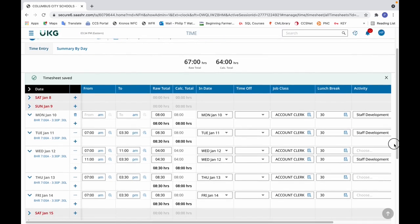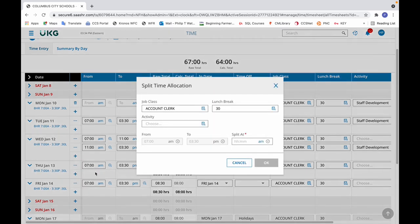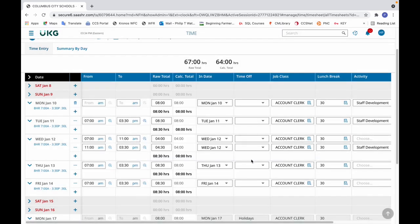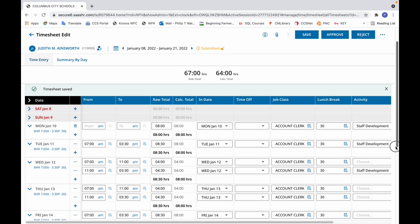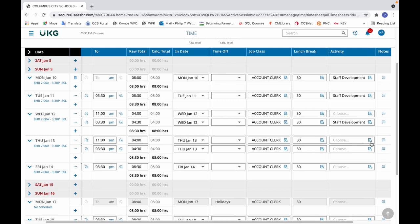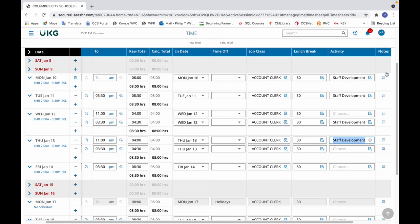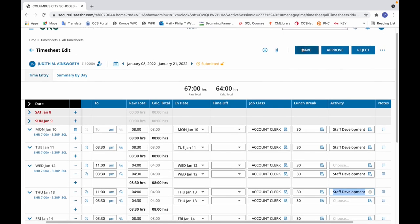As an addendum to that scenario, if the morning session was when the staff development occurred, you would select split allocation but you wouldn't choose an activity. You would select 11 AM, click OK — it'll create the split. Then from there, go to the activity column and select staff development for the first row. Then select save.